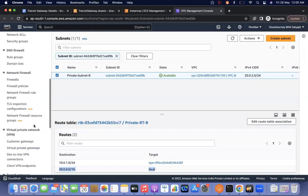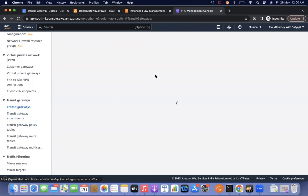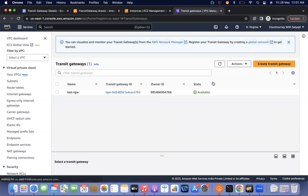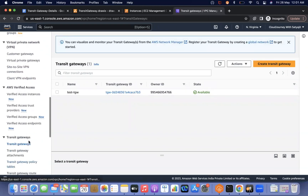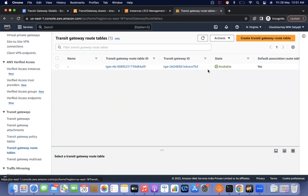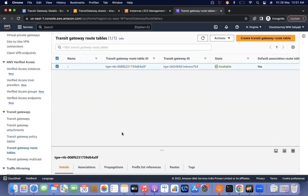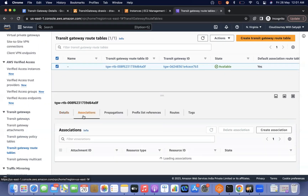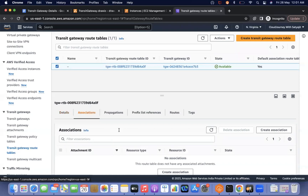Now let's verify the transit gateway I created. I created it in the Northern Virginia region and the transit gateway is now in available state. I can go to the transit gateway route table — the route table is already created, but there are no associations and no propagations yet because we have not added any attachment.